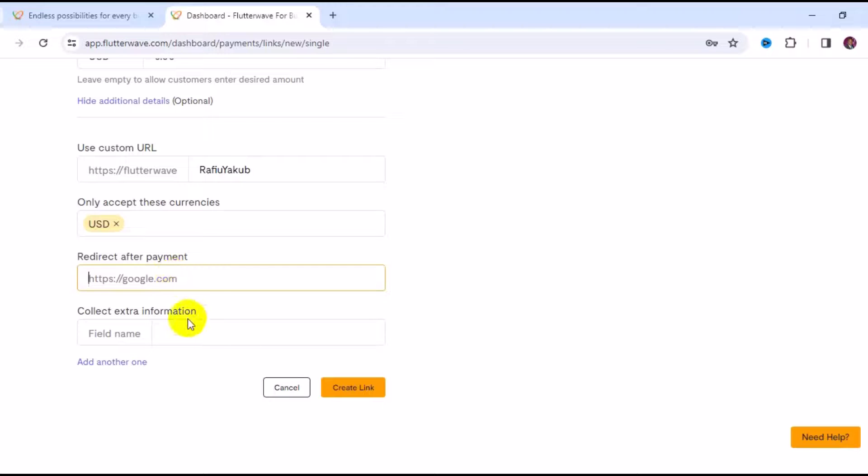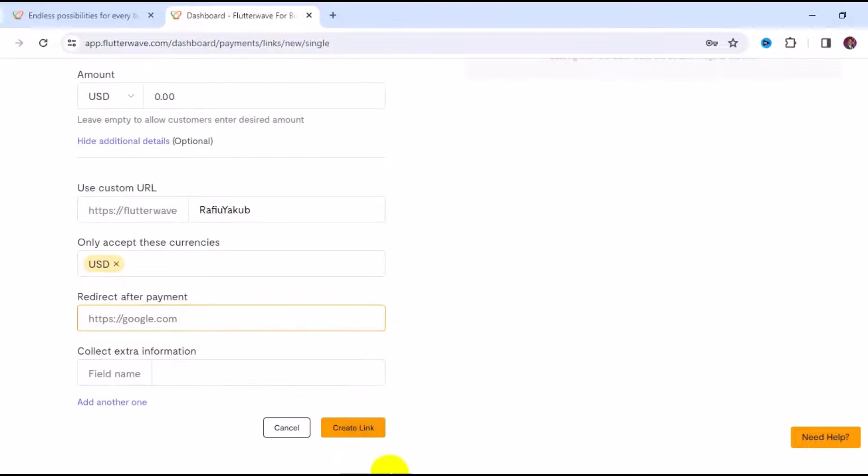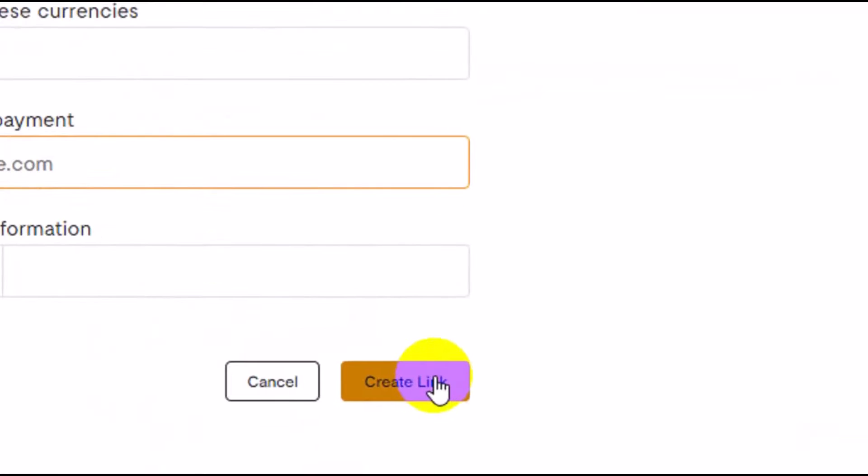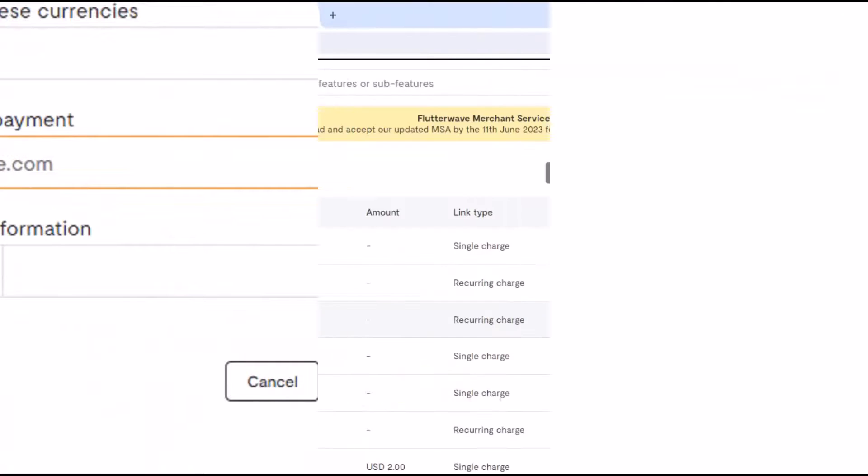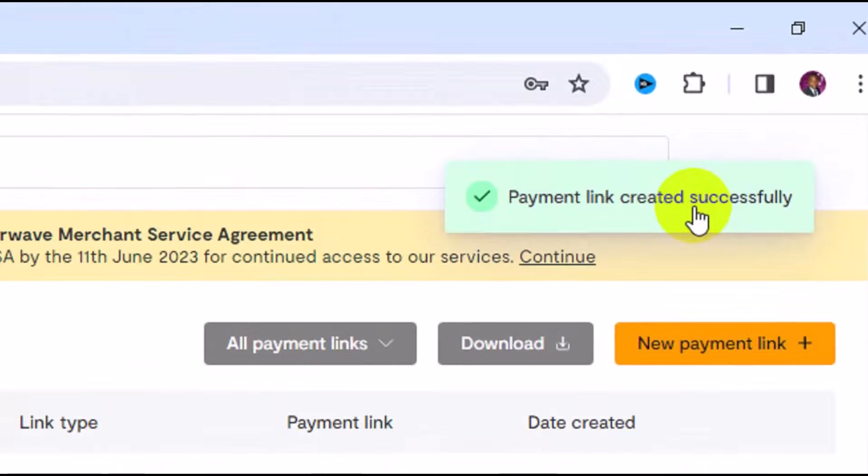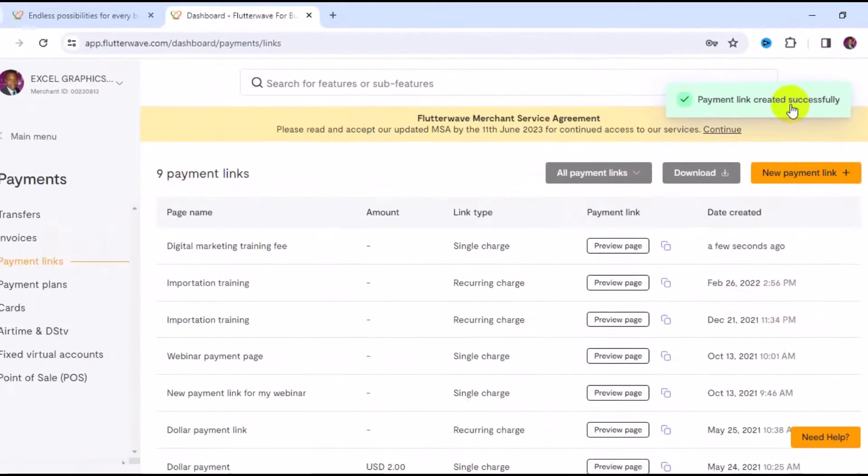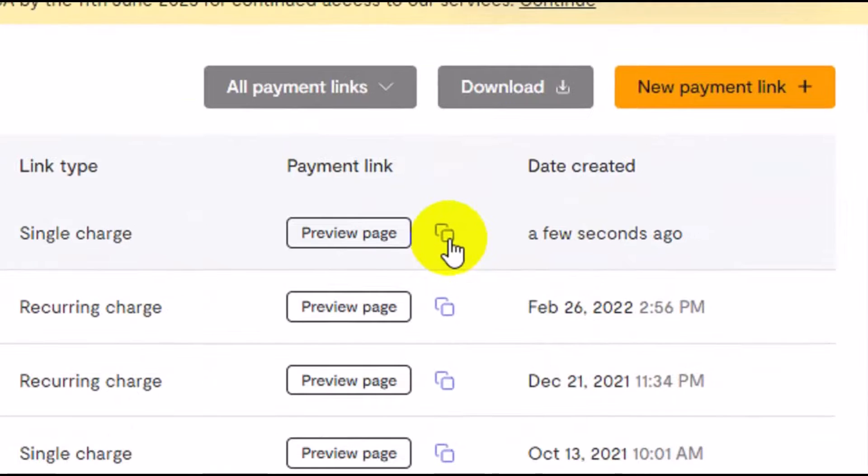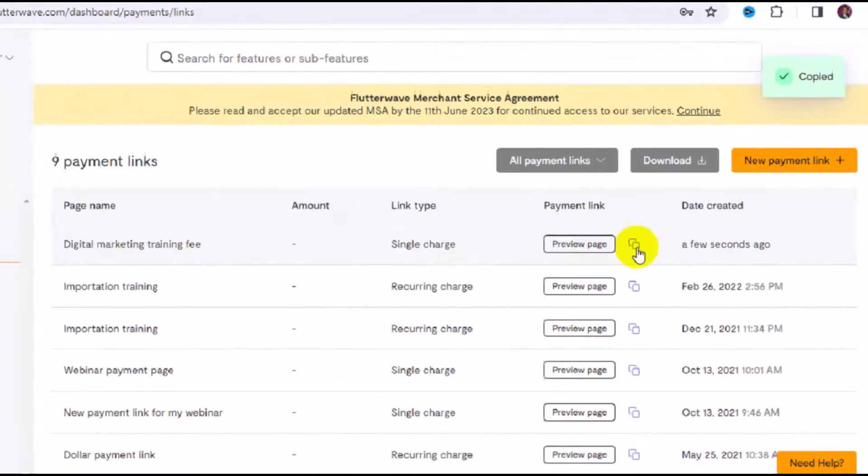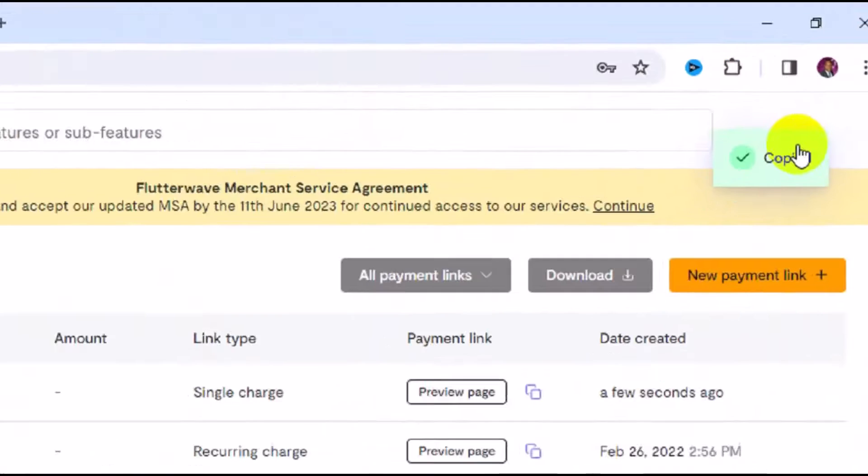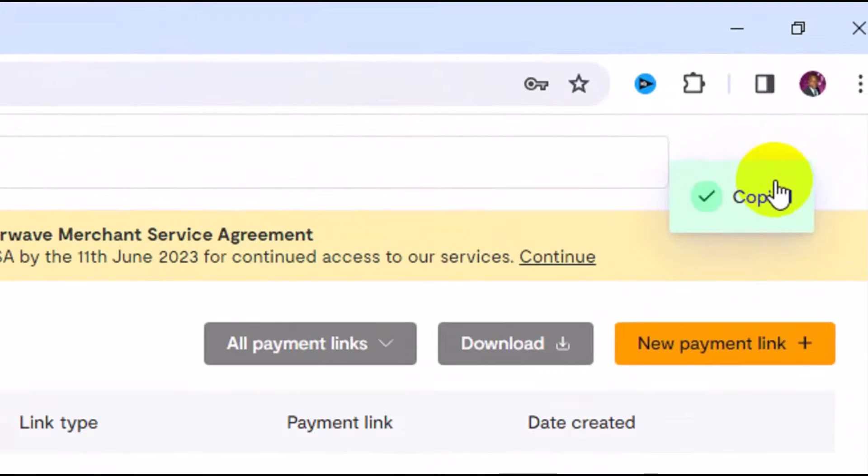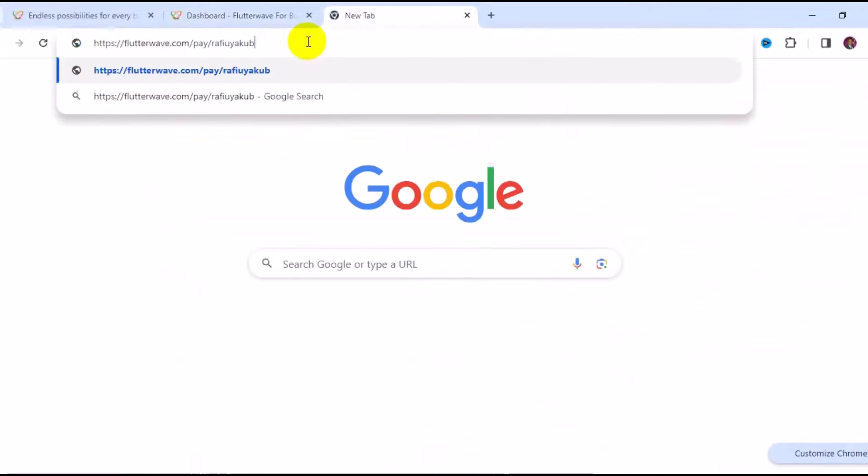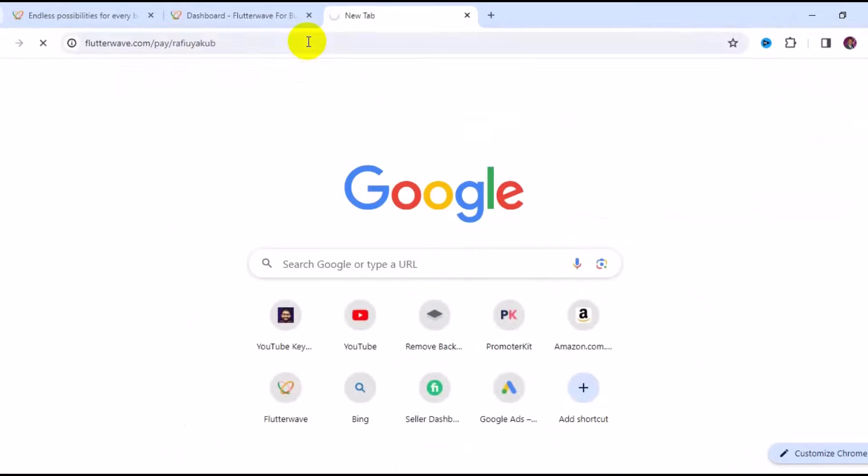Next thing is to come down and click on Create Link. You can see payment link created successfully. We can copy the payment link - click on copy here to copy the payment link. We've copied that.